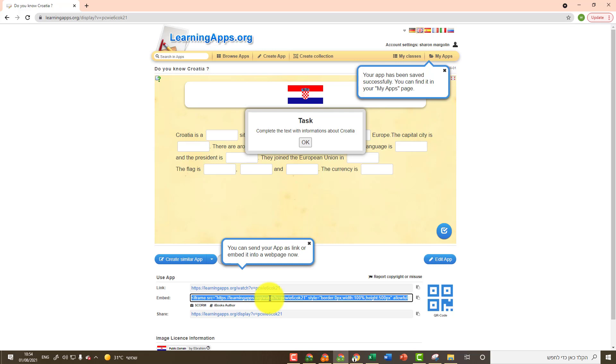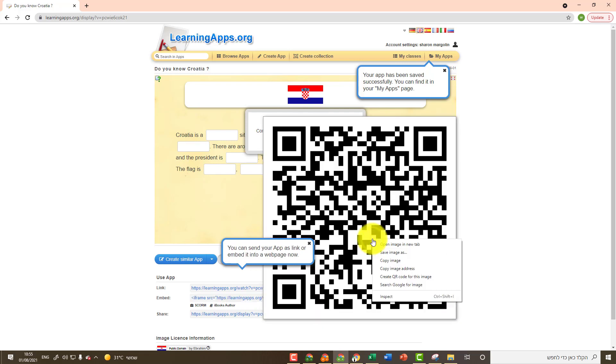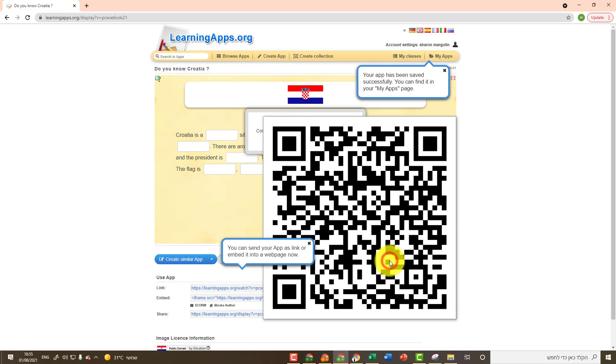The third option is to copy the QR code. I'll click on it once. I will right click on it and copy it by clicking on Copy Image. I will paste it, for example, in a Word document or in a PowerPoint presentation. I'll print them out and give them to my students.